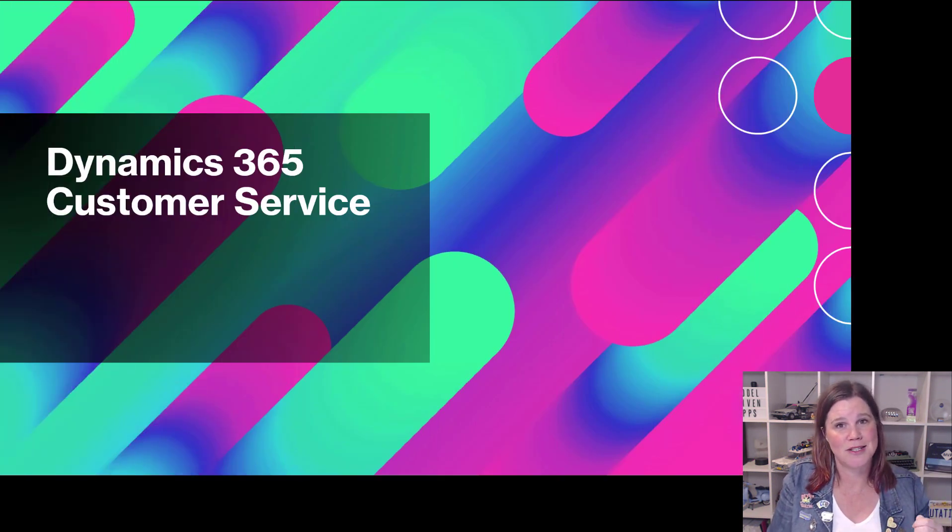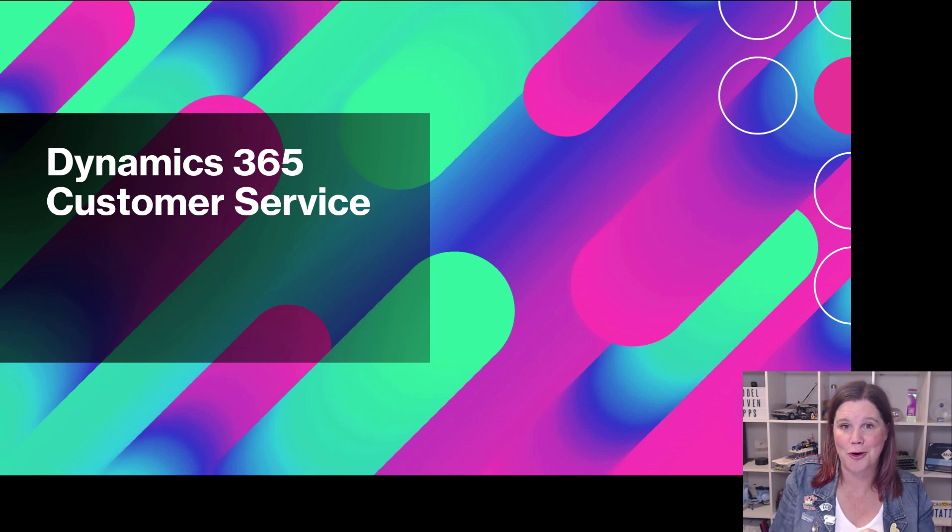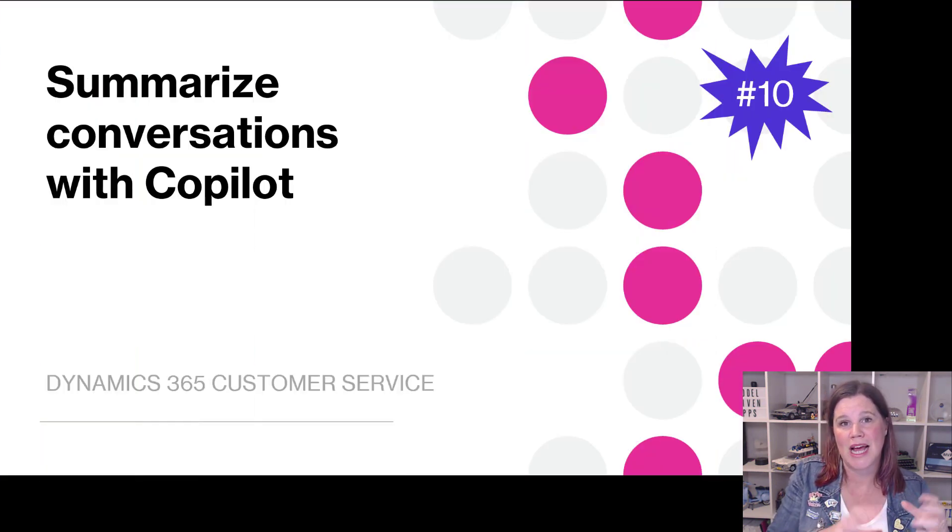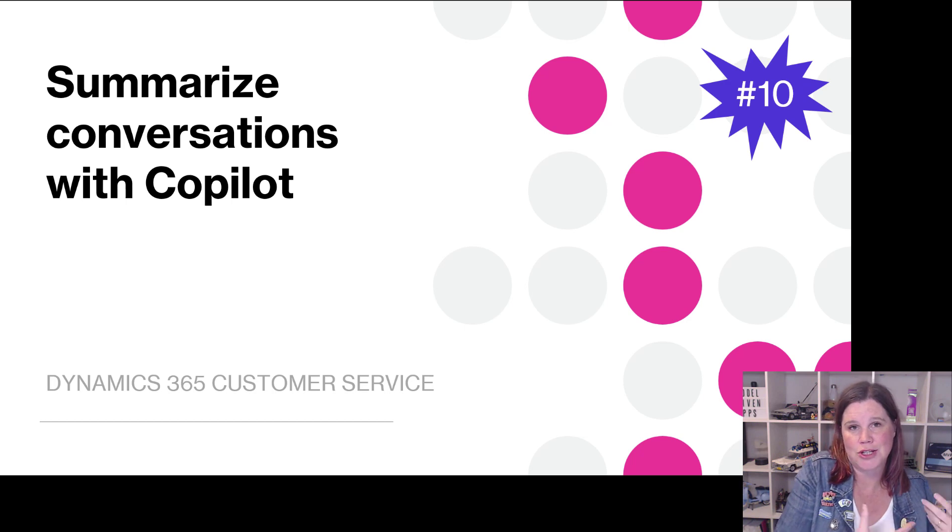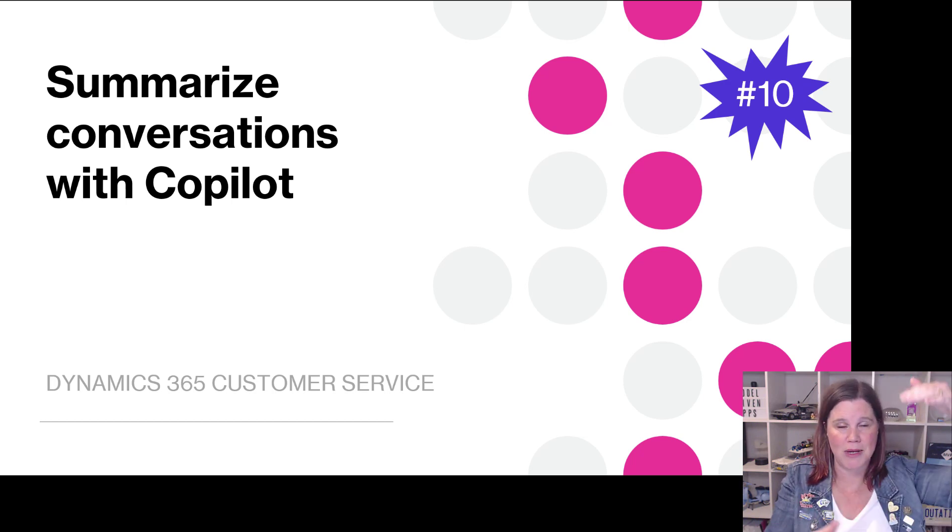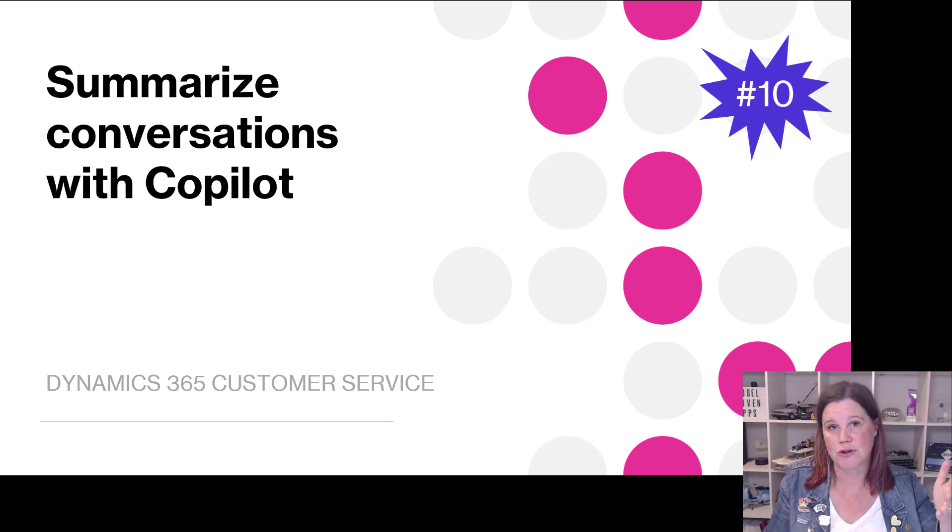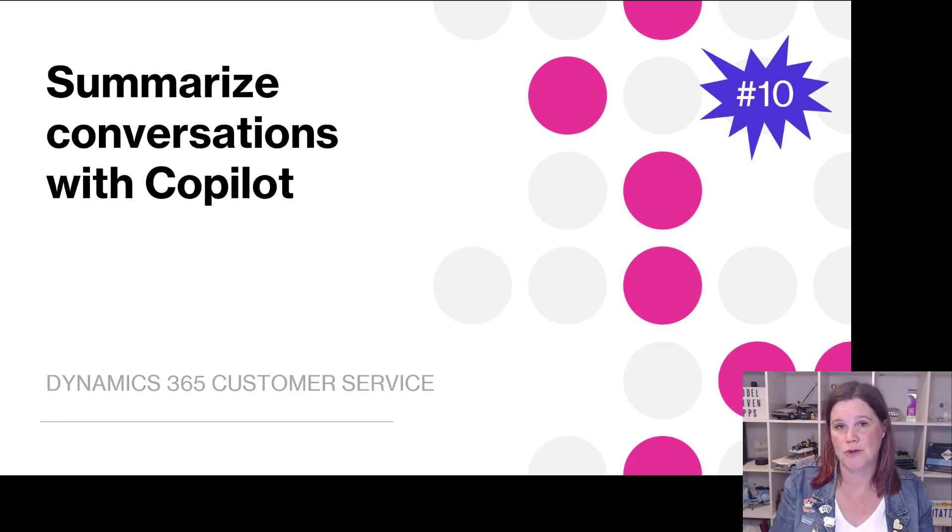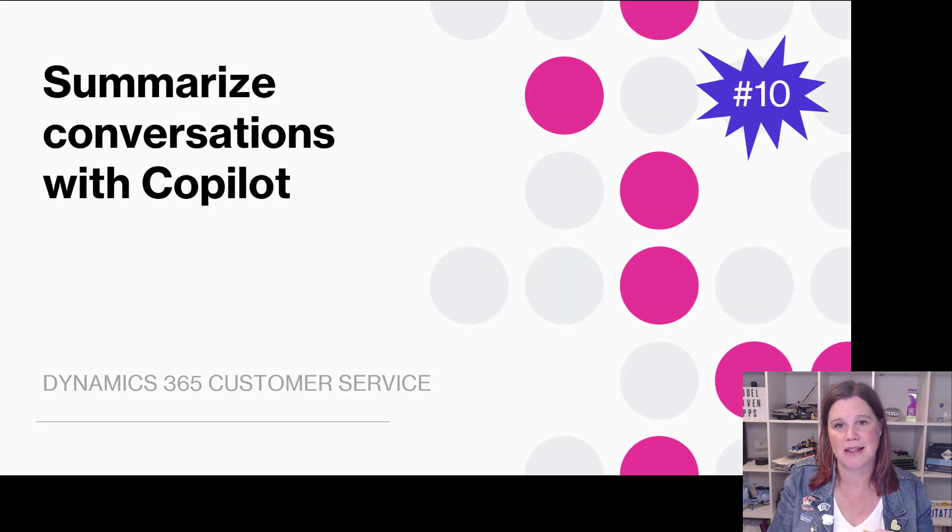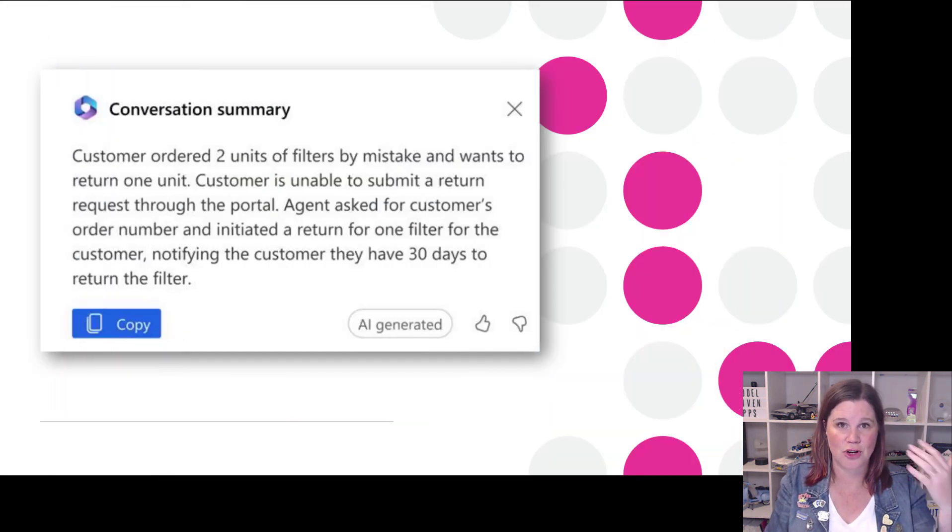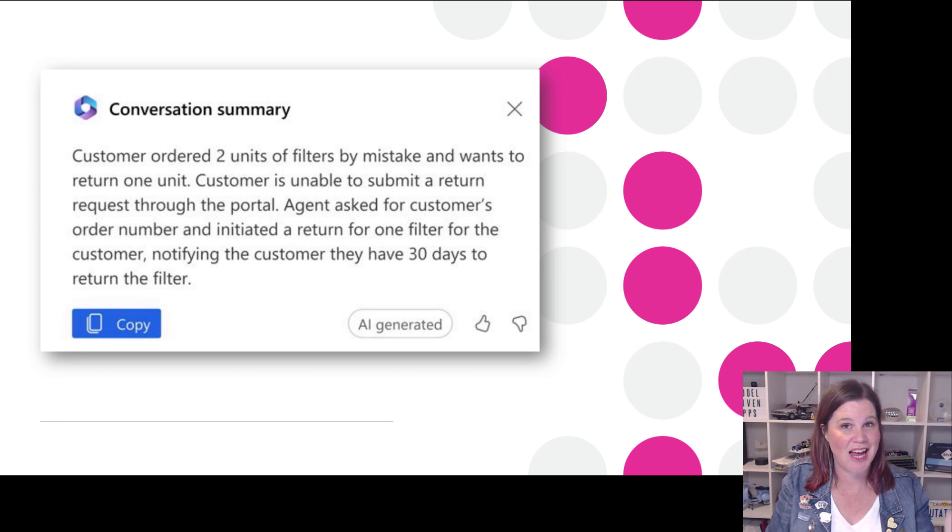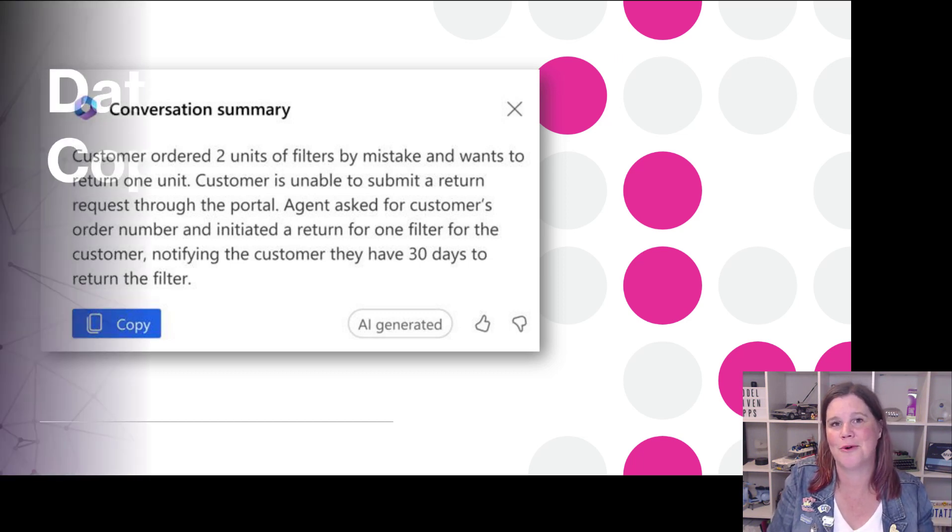And then when we get to the customer service end of things we've also got a lot of co-pilot love here where we can summarize conversations. So if you're an agent and you're coming in and there's a great big long thread of a transcript of a call and you need to get across that quickly in order to service that customer who's perhaps calling back another time that's going to make that a whole lot easier with this idea of the conversation summary and there are also case summaries in there co-pilot for knowledge base and so on.